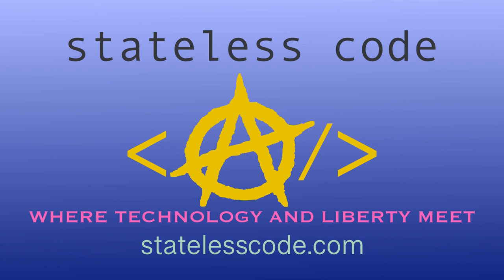Thanks for watching this Stateless Codecast. Be sure to like, comment, subscribe, and spread the word. You can follow us on social media at Stateless Code. Until next time, keep coding and don't aggress against peaceful people or vote for others to do so on your behalf.